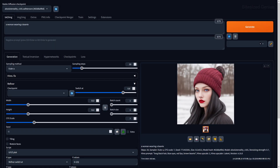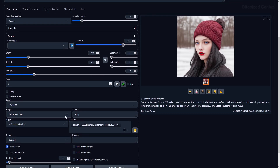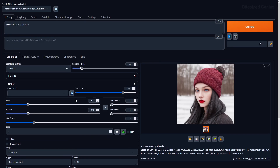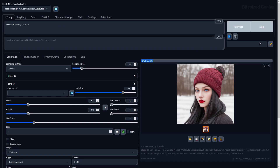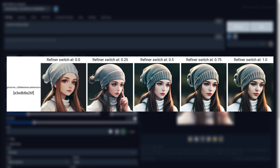Another new feature is the refiner, which allows you to swap checkpoints during the generation of an image when a specified fraction of the sampling steps are reached. You select the checkpoint and specify a 'switch at' value — 0.5 will switch checkpoints at 50% of the way through generation, 0.1 will switch at 10%, and 0 means never switching. This can circumvent the need to combine or train checkpoints to achieve a different style.